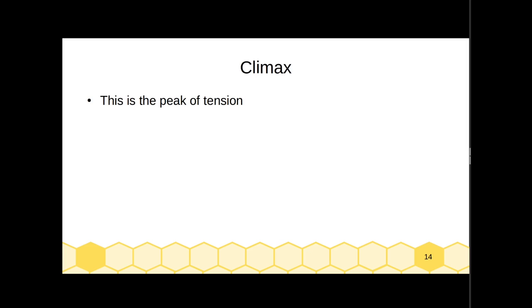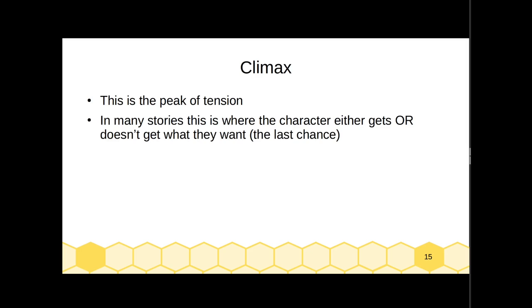The climax is the peak of tension, as you can tell from that tension map earlier. This is where the character either gets or doesn't get what they want. Often this is the character's last chance, or the last struggle, before things are resolved.